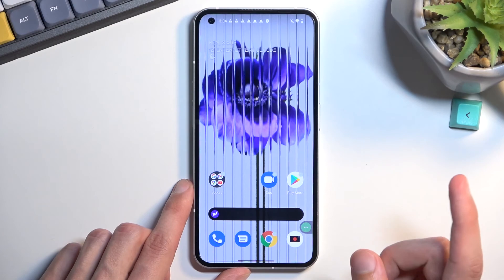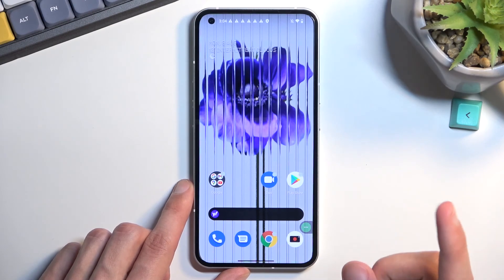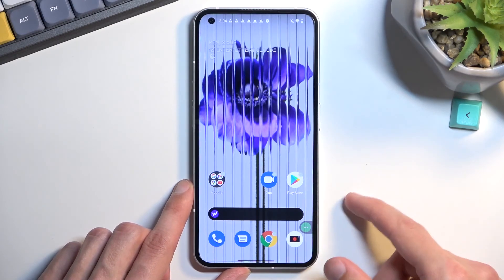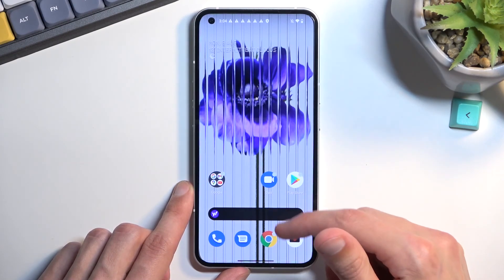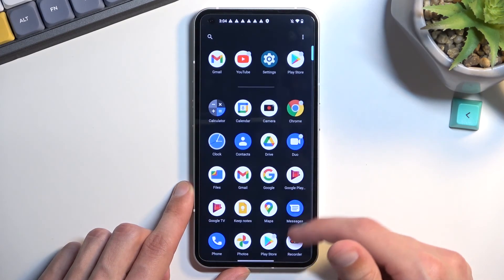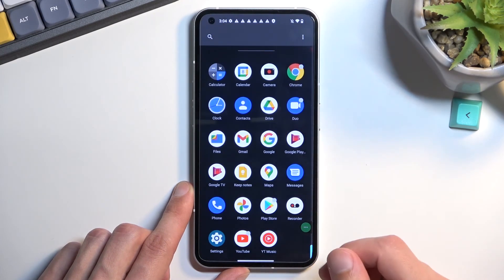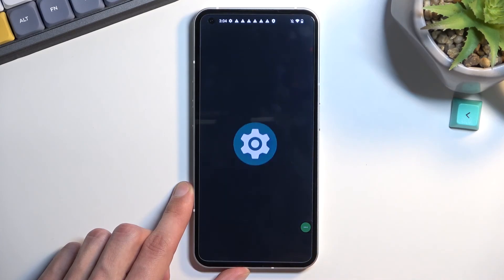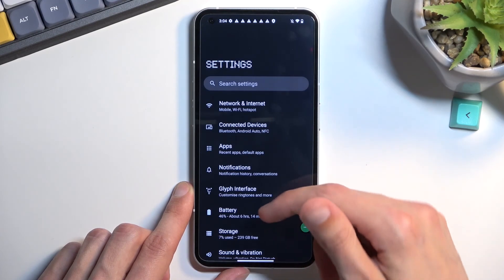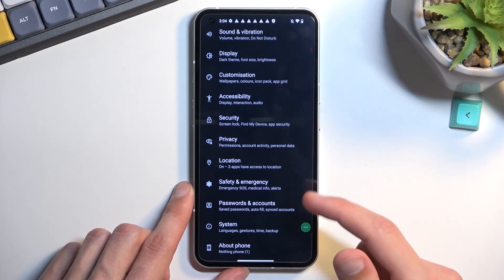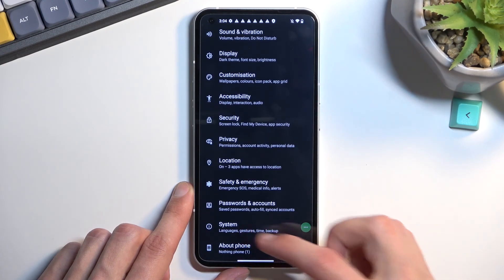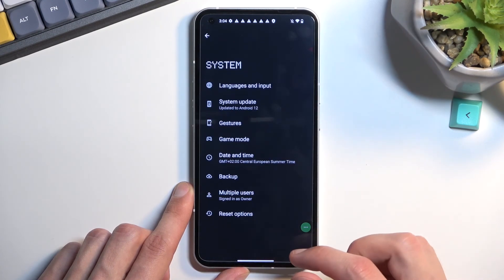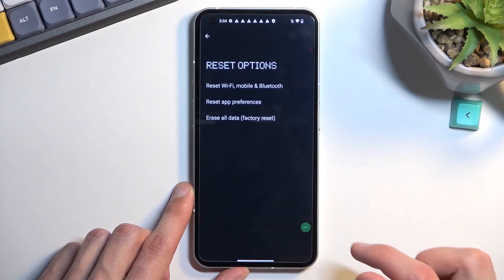Now I'll mention the process is still not finished. The next thing we need to do is navigate into the settings. Scroll down to System, Reset Options, Erase all data. Erase all data, and press on that once again.